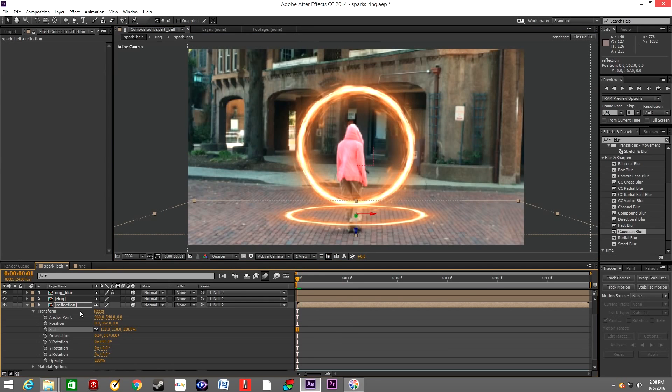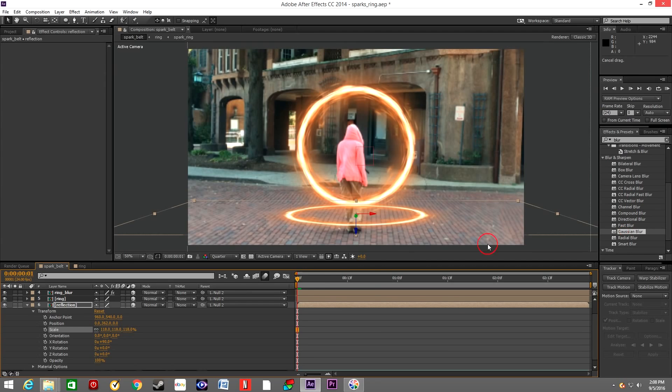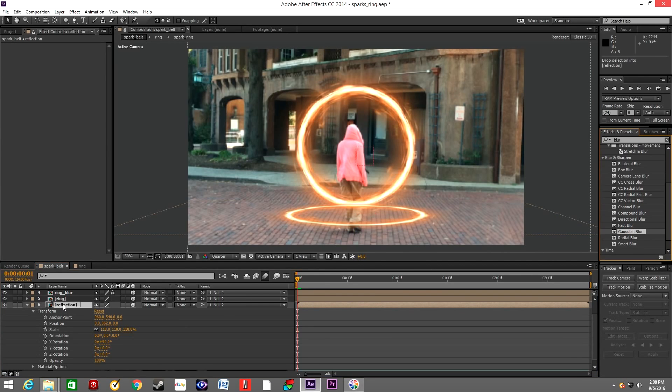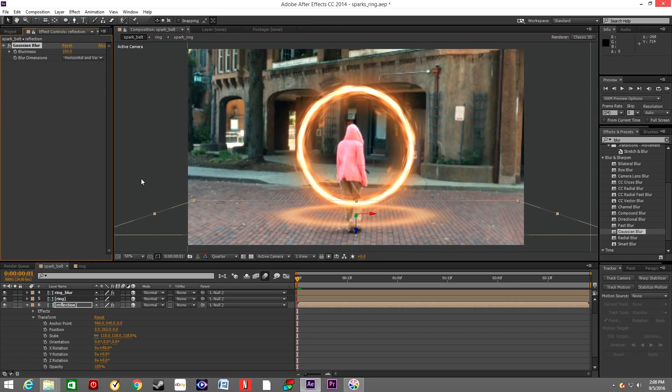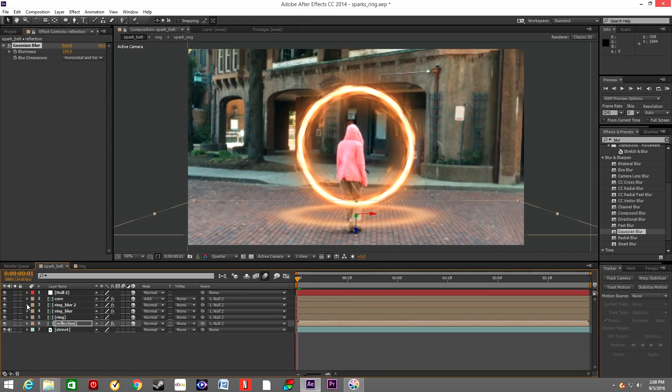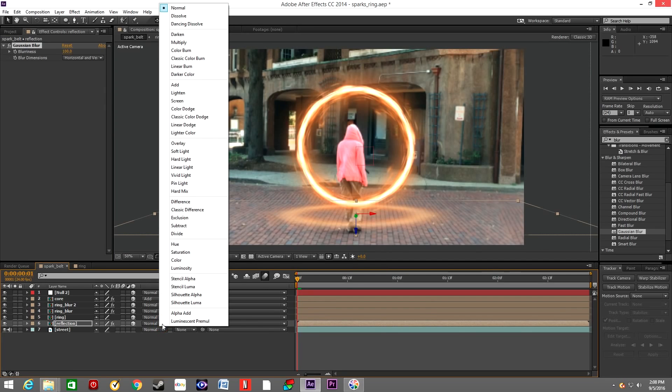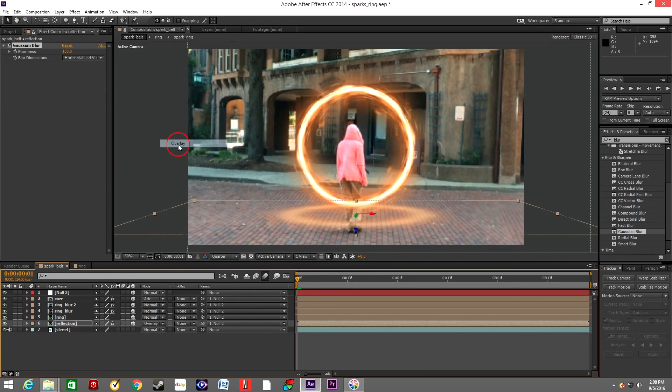All those settings, they're really up to you. There's really no rule. Grab the Gaussian Blur again and drop it onto the reflection layer, and increase the blurriness by 100 I would say. Switch the mode to Overlay.